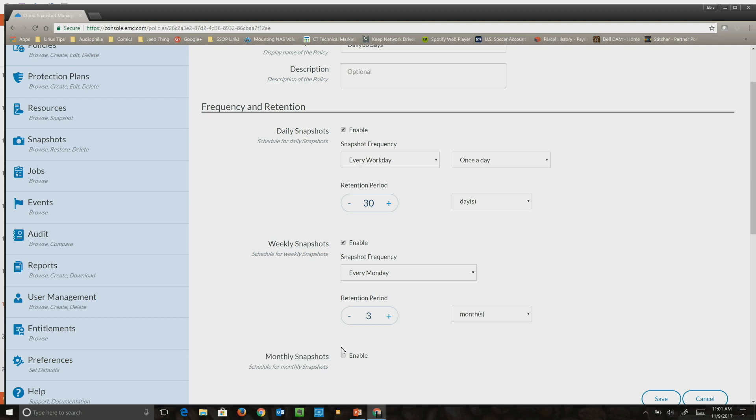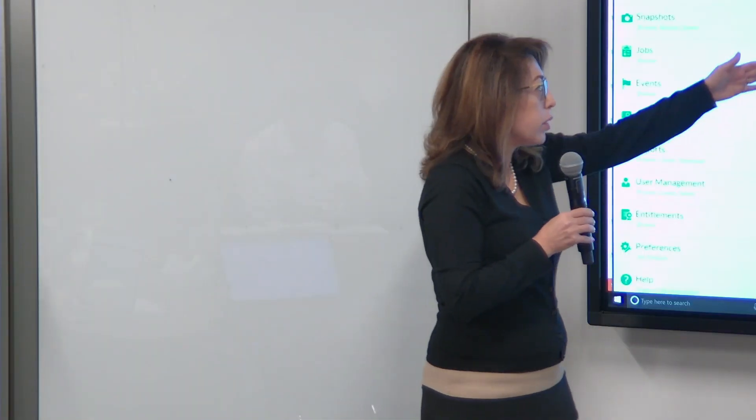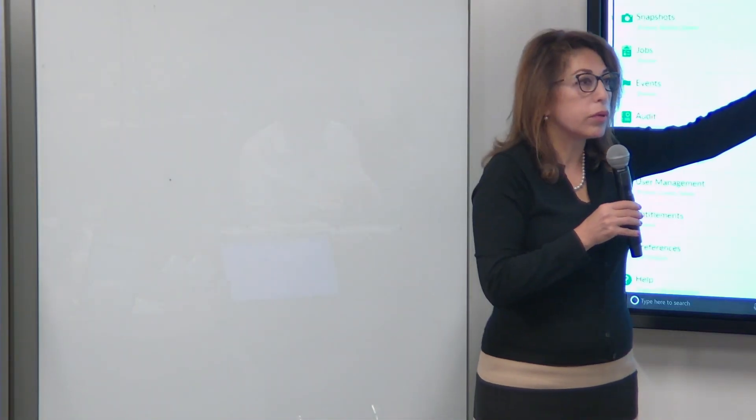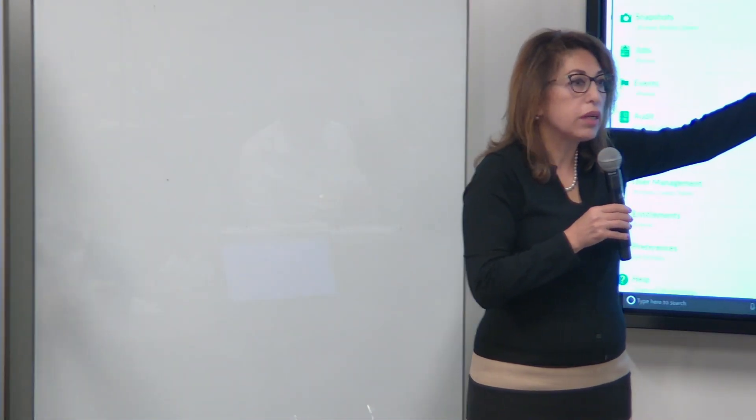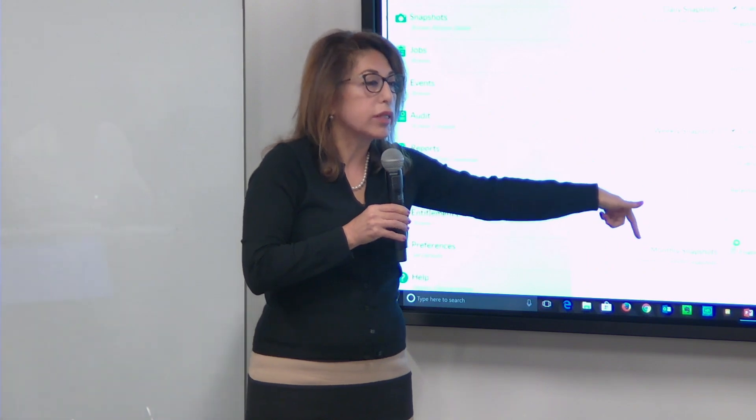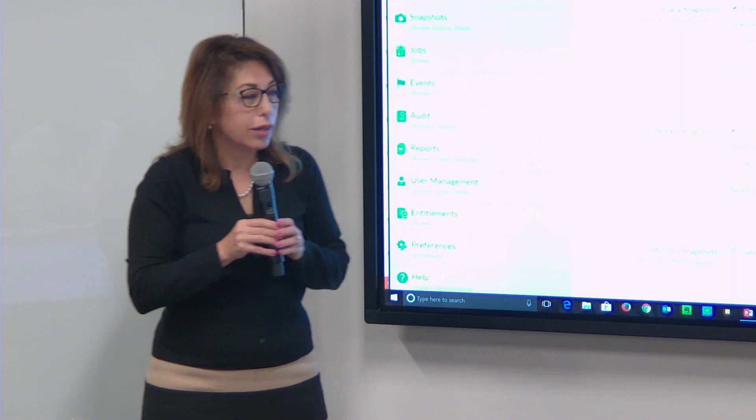If I set a daily schedule, a weekly schedule for Mondays, and a monthly schedule for the first Monday, then on the first Monday it's going to take three snapshots, right? I don't believe it's going to take three snapshots. I think it is sort of smart inside to know that... excuse me if I'm not happy with your belief.